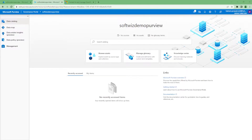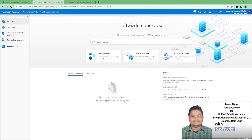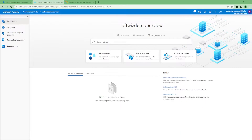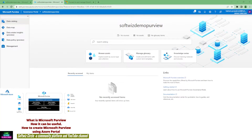Hello guys, welcome to our channel. My name is Balram Prasad and I'm working with Microsoft as a senior software engineer. In today's demo, we are going to connect Snowflake with Microsoft Purview and see if Purview is able to scan all the data present in Snowflake and display all these details in Purview. So let's go ahead.